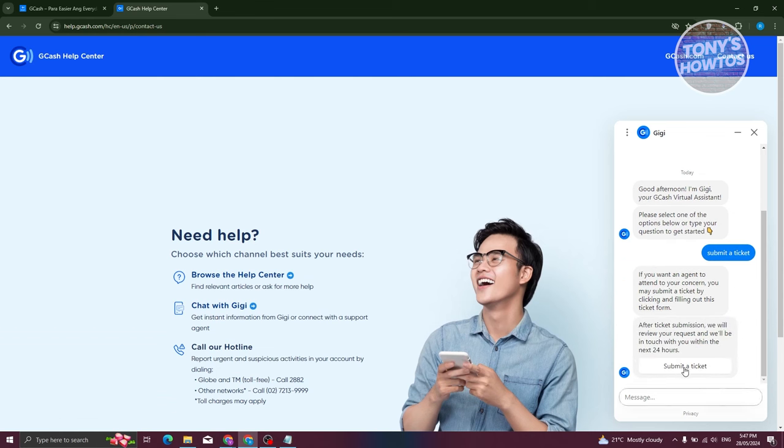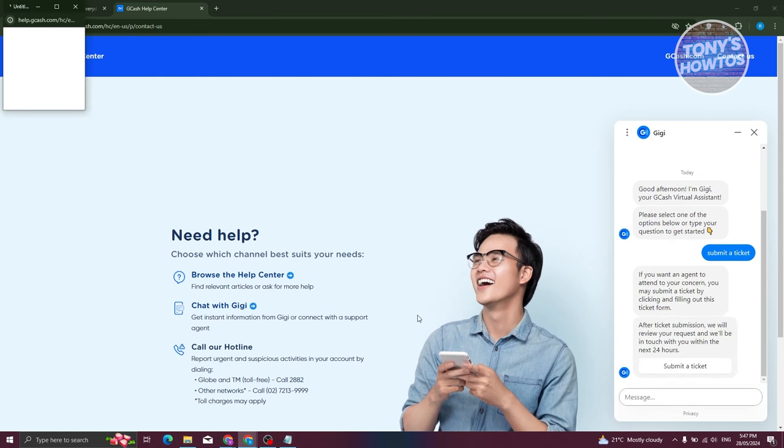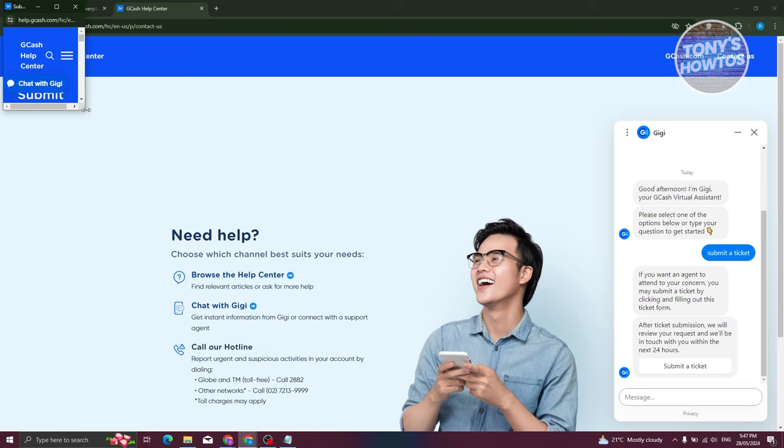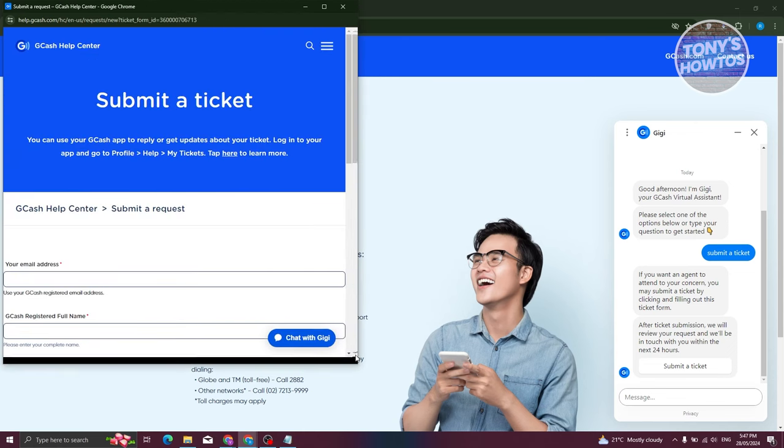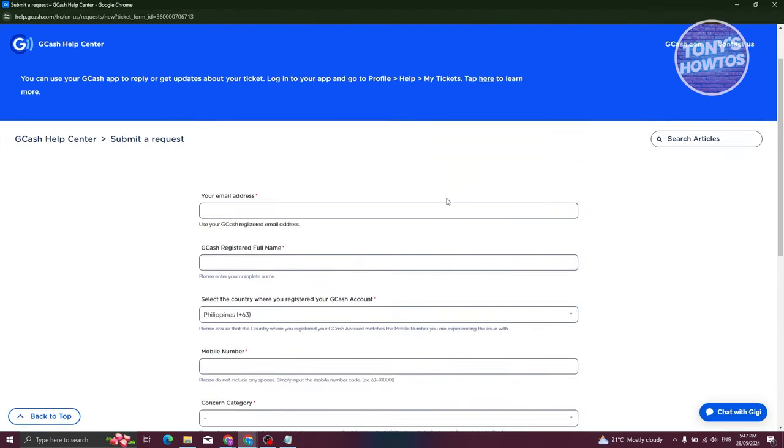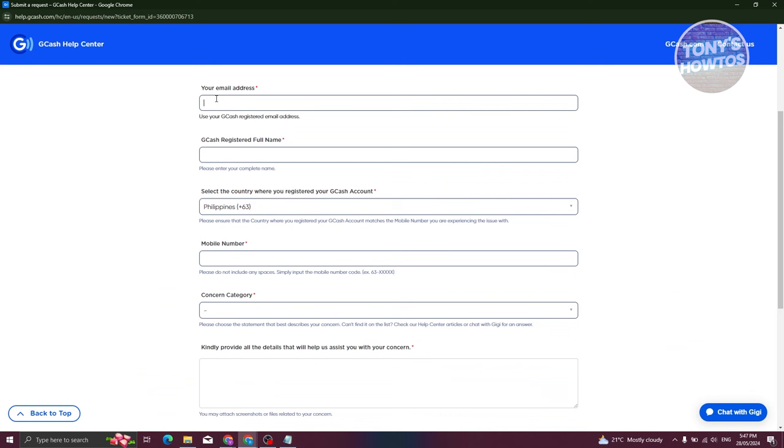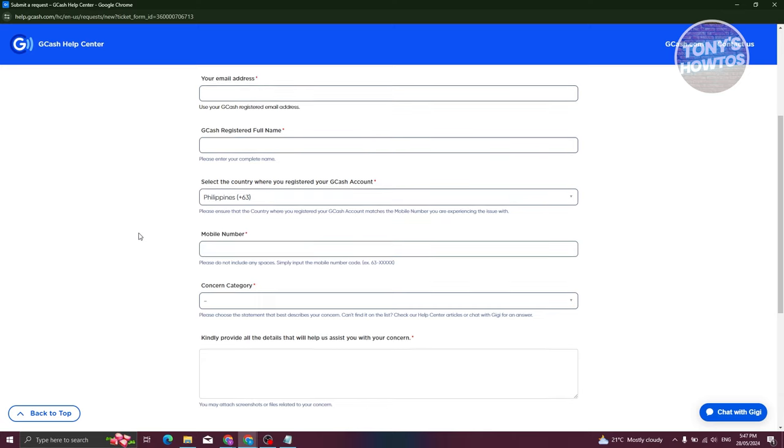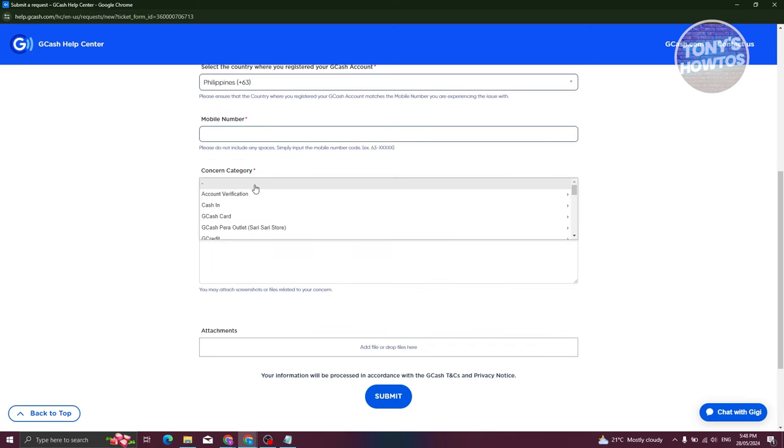So let's go and click on that button that says Submit a Ticket. And from here it should give you this pop-up here, which in this case what you need to do is you need to fill this up. In this case you just need to enter your email address, your GCash registered full name, your mobile number here, as well as the concern category.